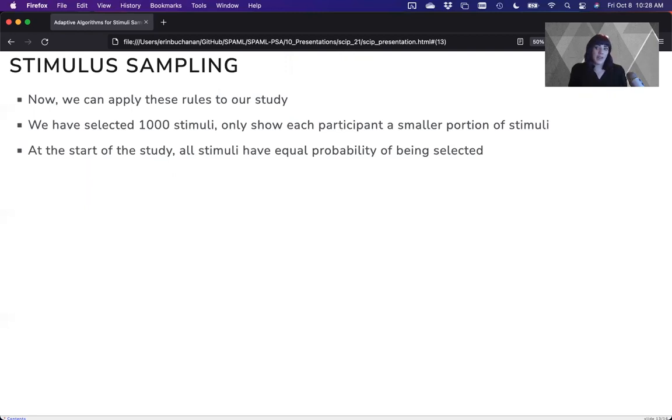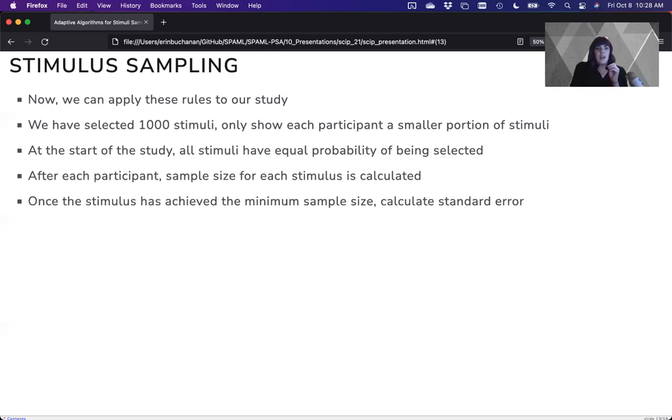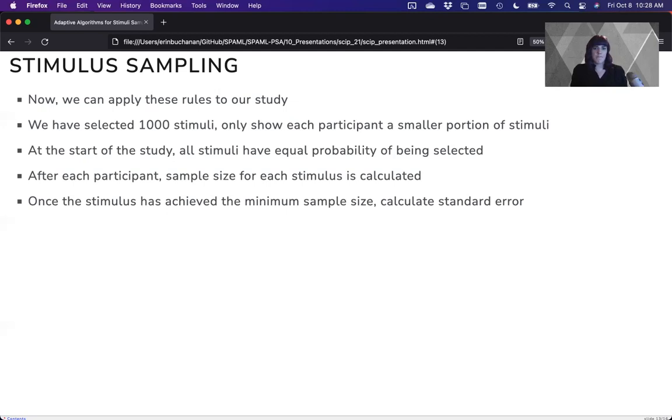At the start of the study, every word has an equal probability of being selected. Each participant, after each one, the sample size is calculated. And once they have reached the minimum sample size, we'll calculate our standard error.